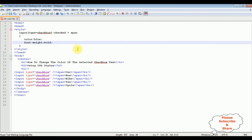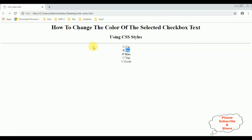That's it. Let's save this file and check the final output on the browser. I'm reloading the browser — now I'm selecting van. Notice the color of the van is blue. Bus, car — if I unselect van, the color reverts back. That's it!